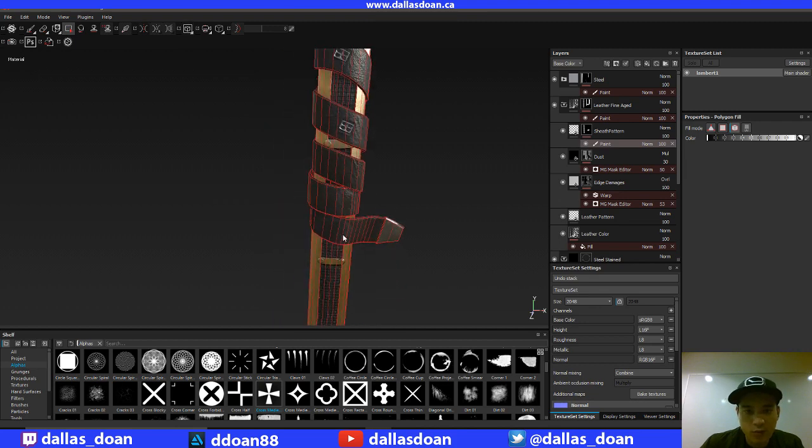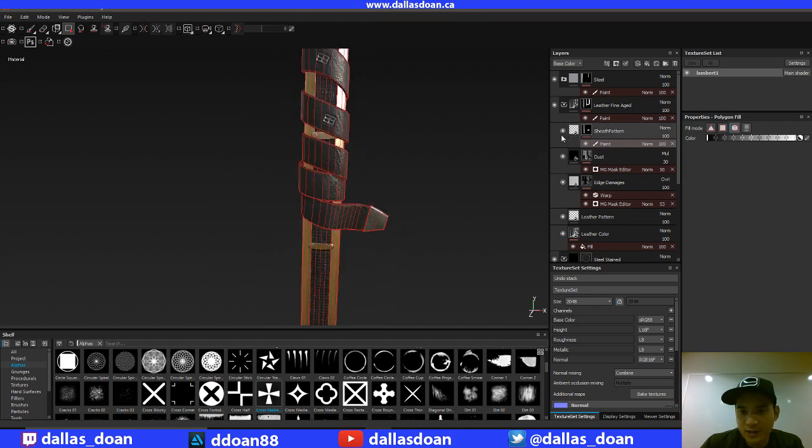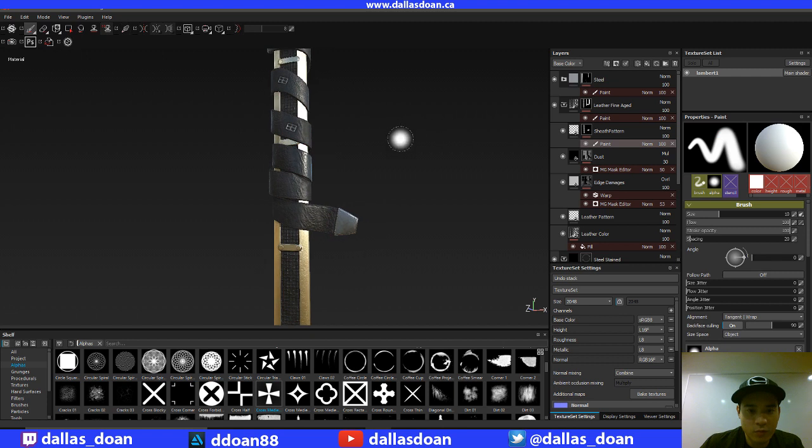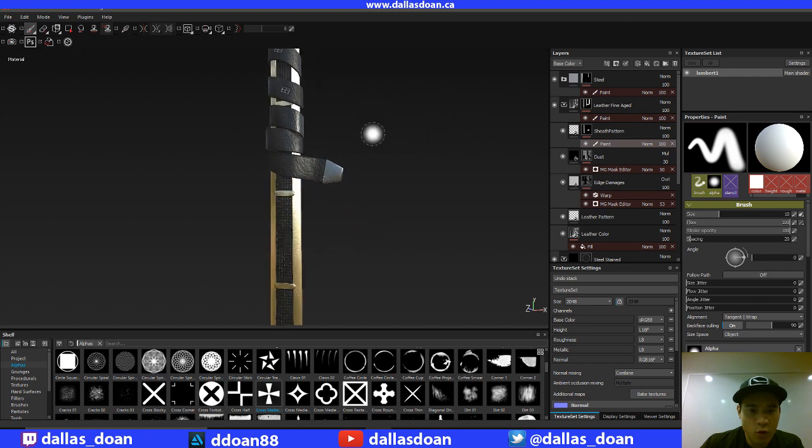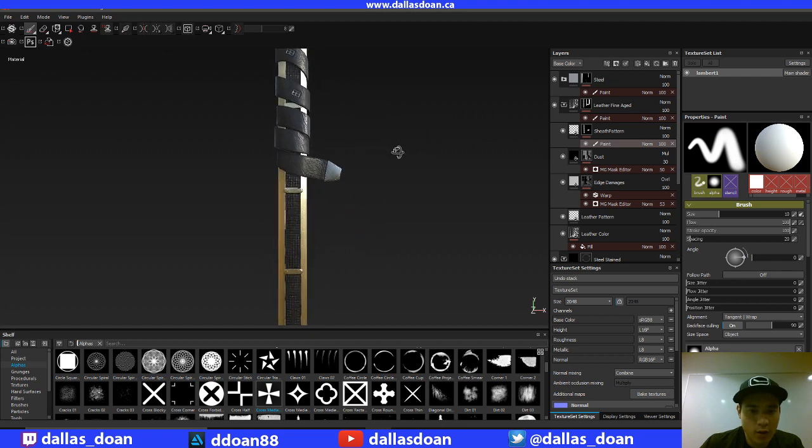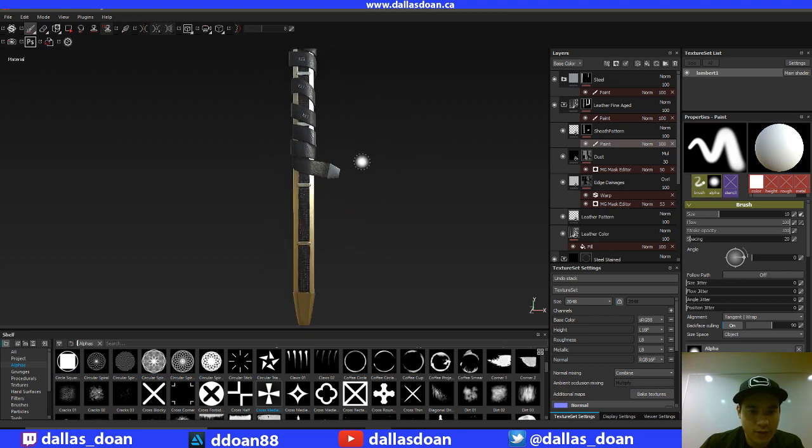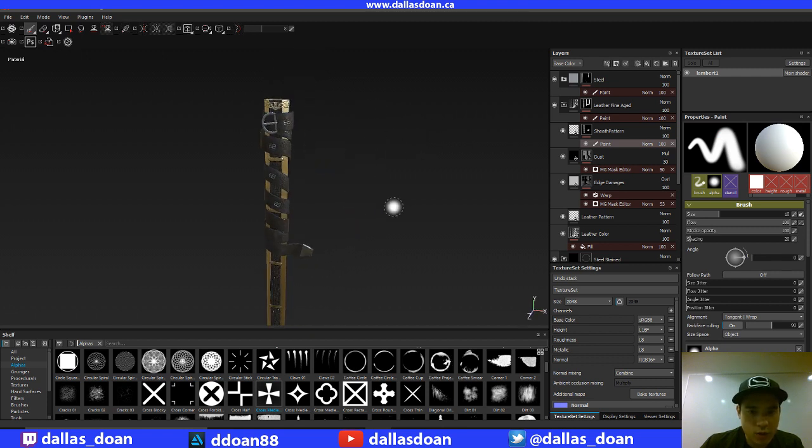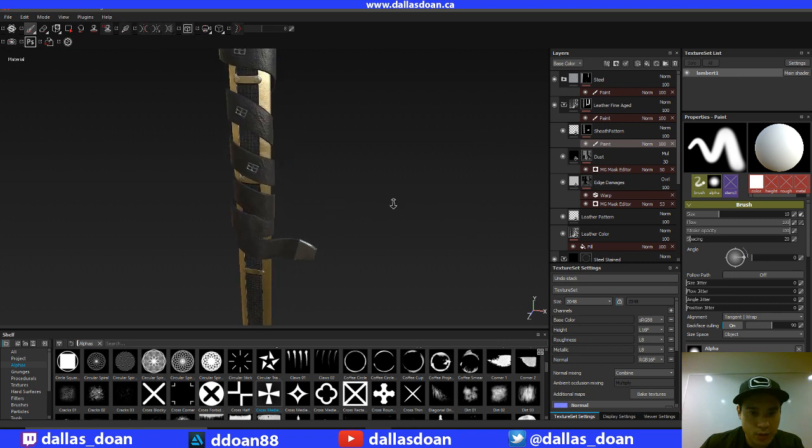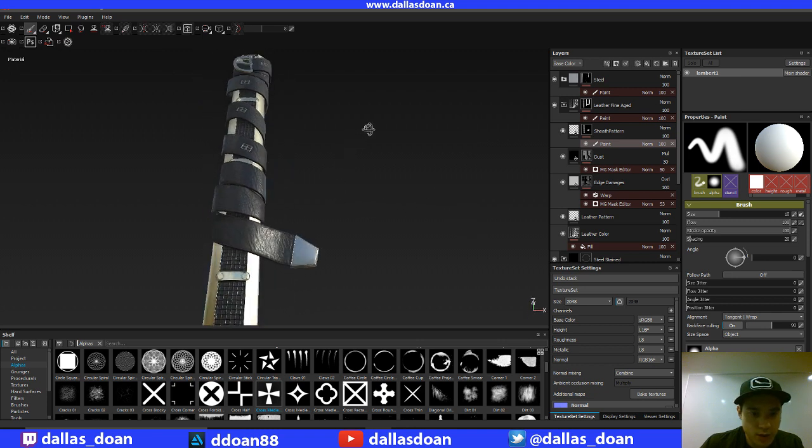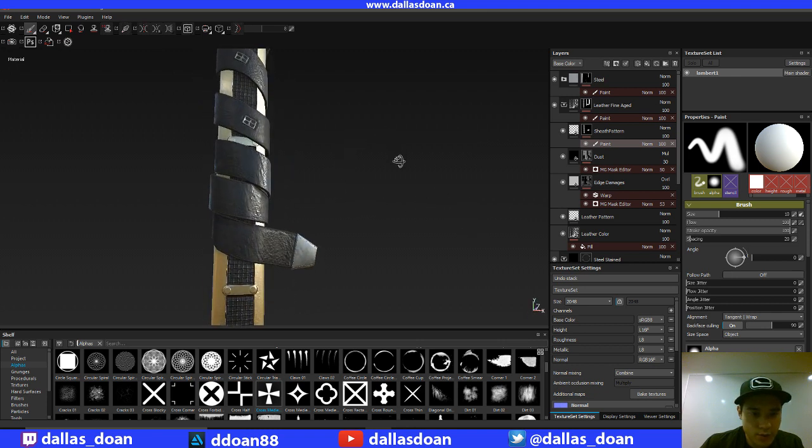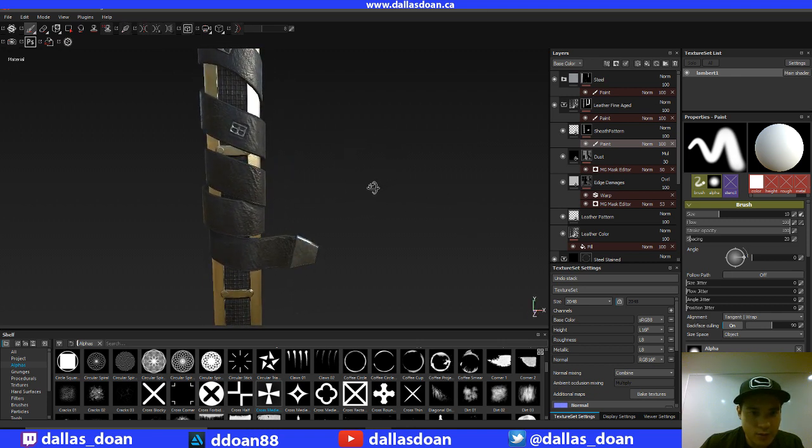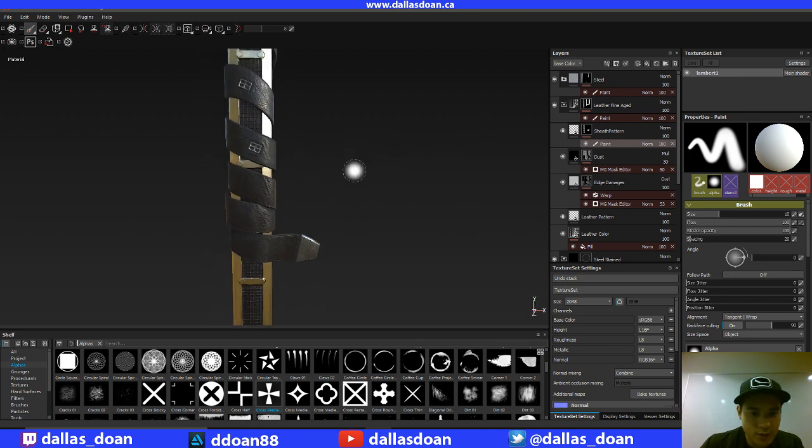But for now we'll leave it as is and we'll move, we'll slow, we'll go back and work on that later. For now, not bad. The leather, the pattern doesn't look too bad. It's actually looking.